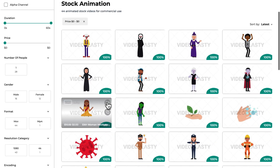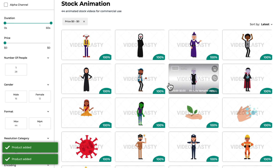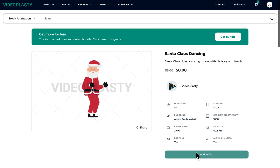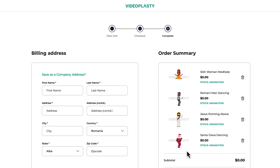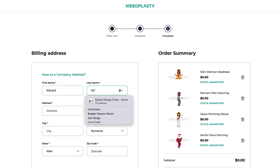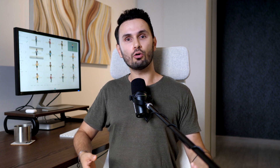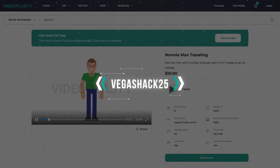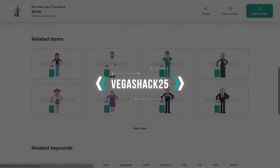We also have a free section where you can download a bunch of free stock animation videos to have fun with and see how easy the whole thing is. And before you ask — why do I have to fill in my billing details if it's free? Sure, you're not paying for these free stock animation videos, but we still have to give you the proper license to legally use our content so you won't run into trouble for copyright infringement. Or if you're interested in purchasing some of our other stock animation, you can use the code VEGASHACK25 to get 25% off on your first order.